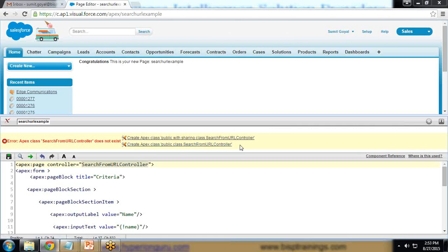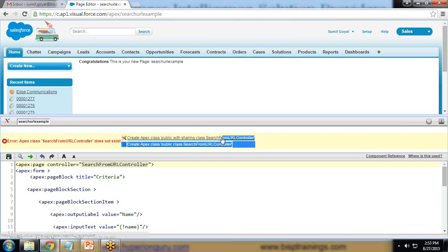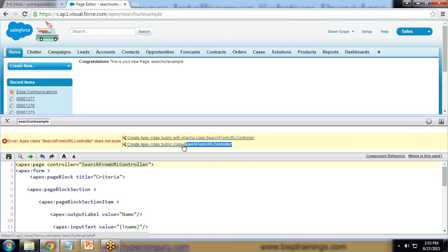We're getting two error message links to create the Apex class controller: one in 'with sharing' mode and one in 'without sharing' mode. If we use 'public with sharing', the Apex class can be accessed by any user in the organization. The second option restricts access to only the current user. I'll go with the first option: 'public with sharing class SearchFromURLController'.